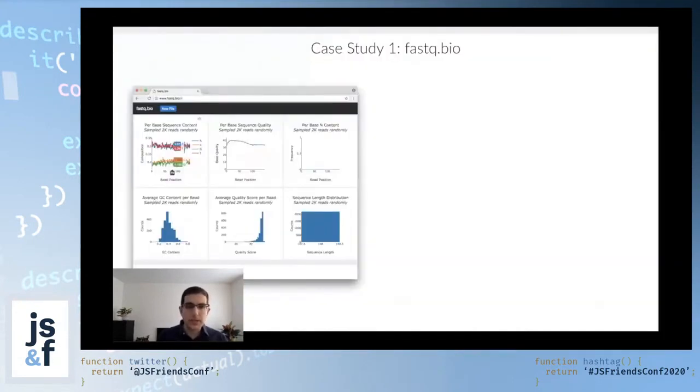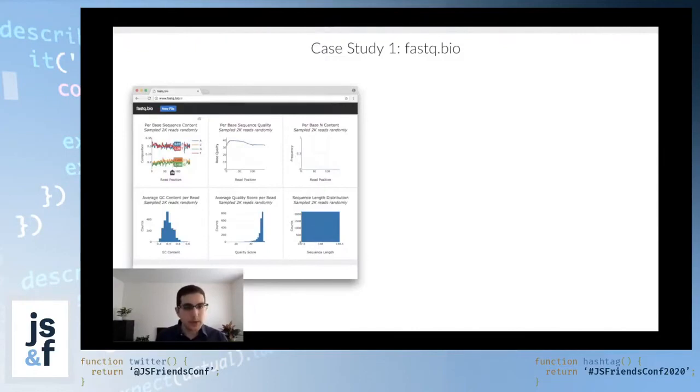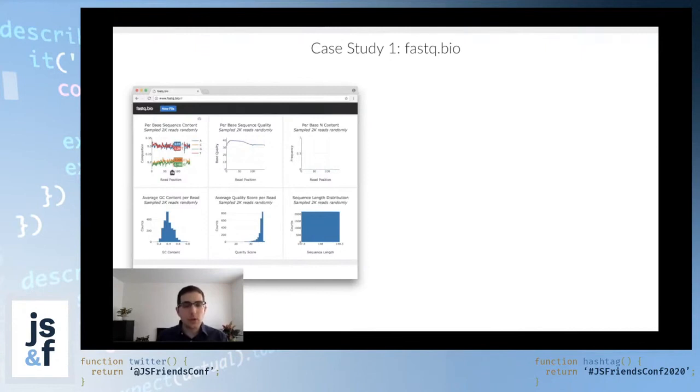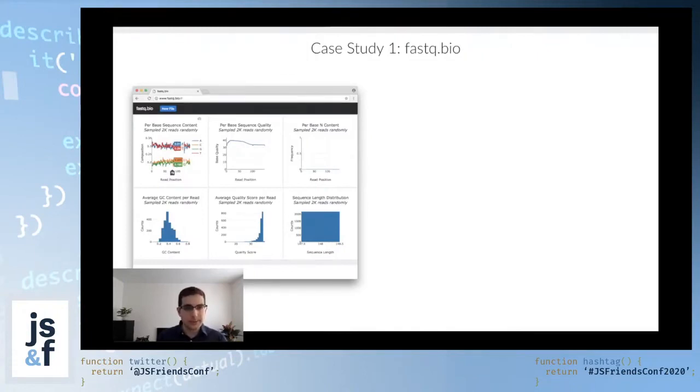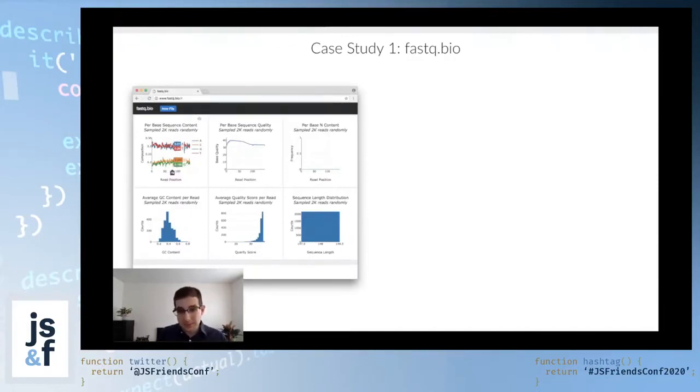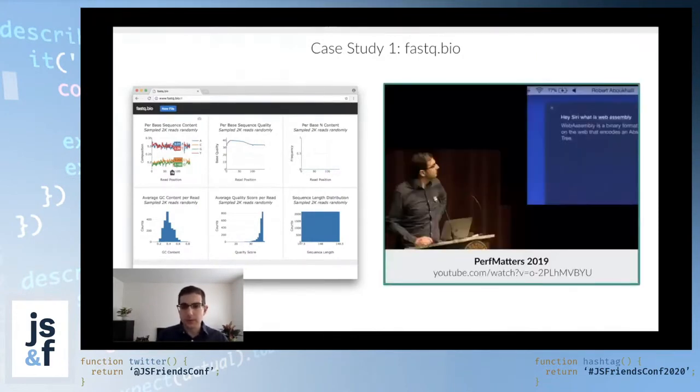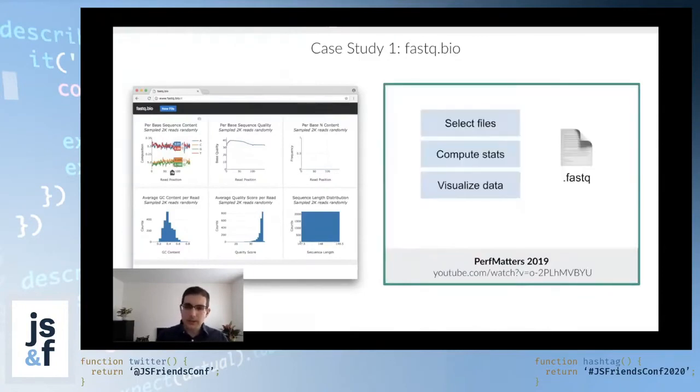The first application is fastq.bio. This is an interactive genomics app, and it lets you essentially preview the quality of your sequencing data at a glance in the browser, and the data never leaves the browser. Initially, the way we implemented this was we rewrote part of a C library into JavaScript. I talk about the journey from JavaScript to WebAssembly in this PerfMatters talk, but here's the quick rundown of it.